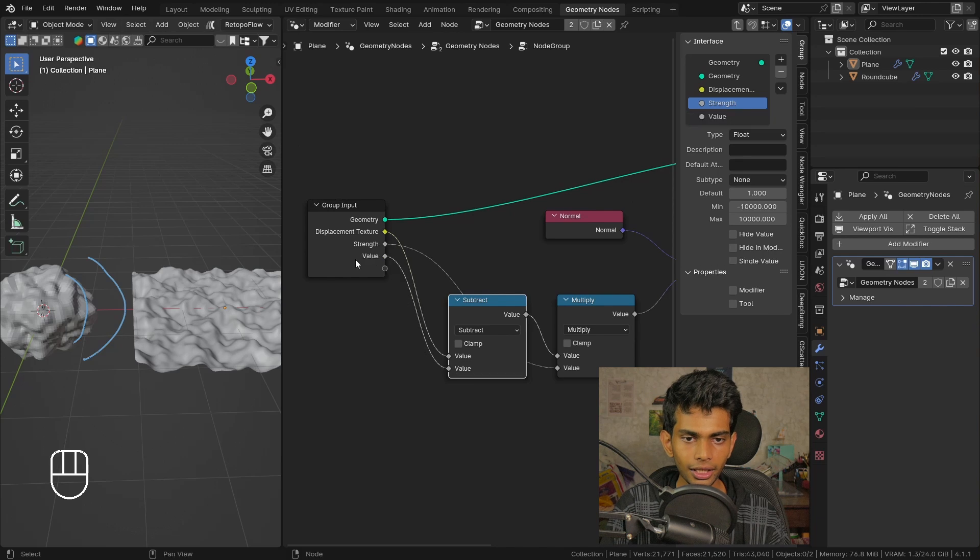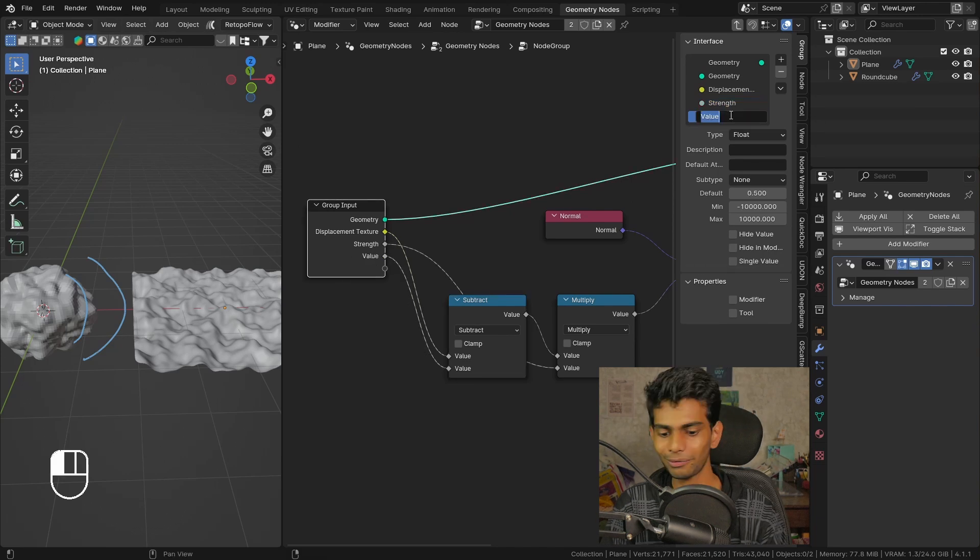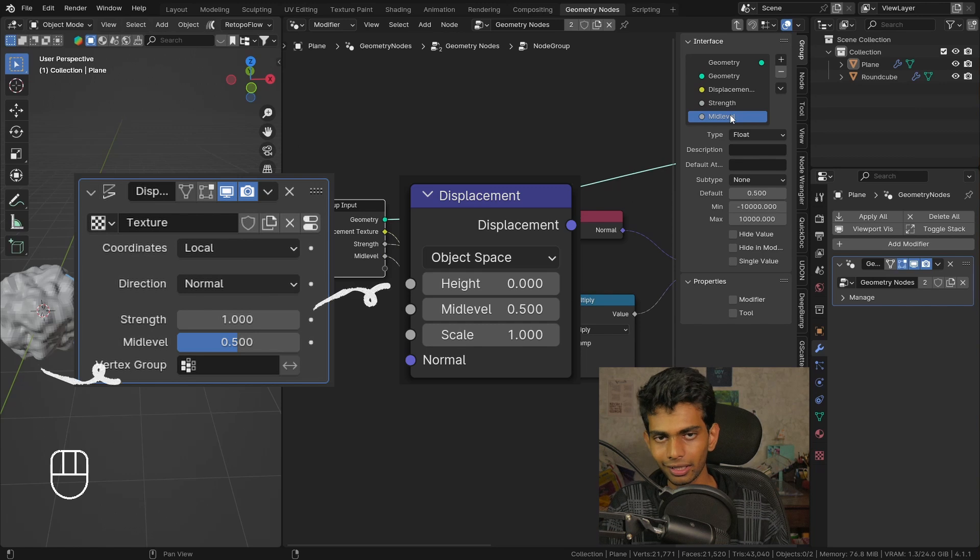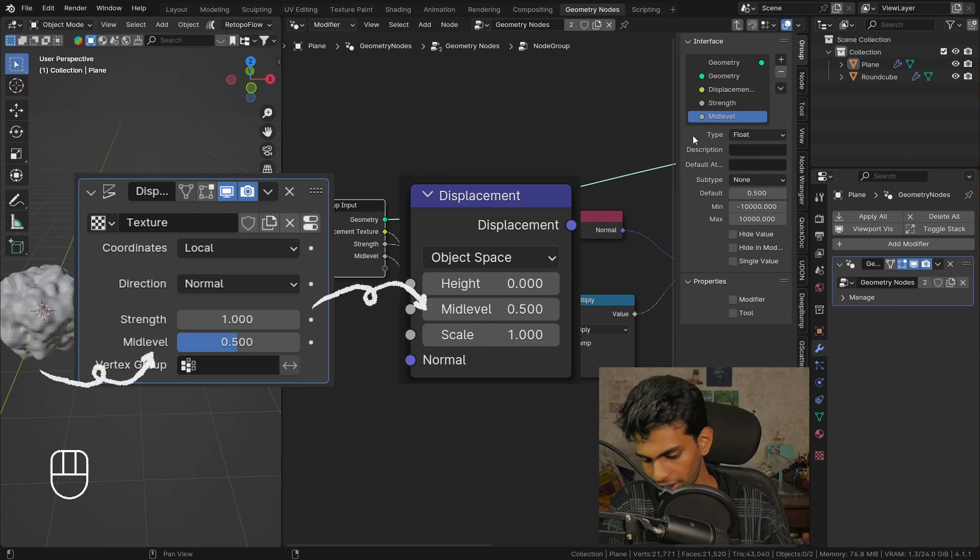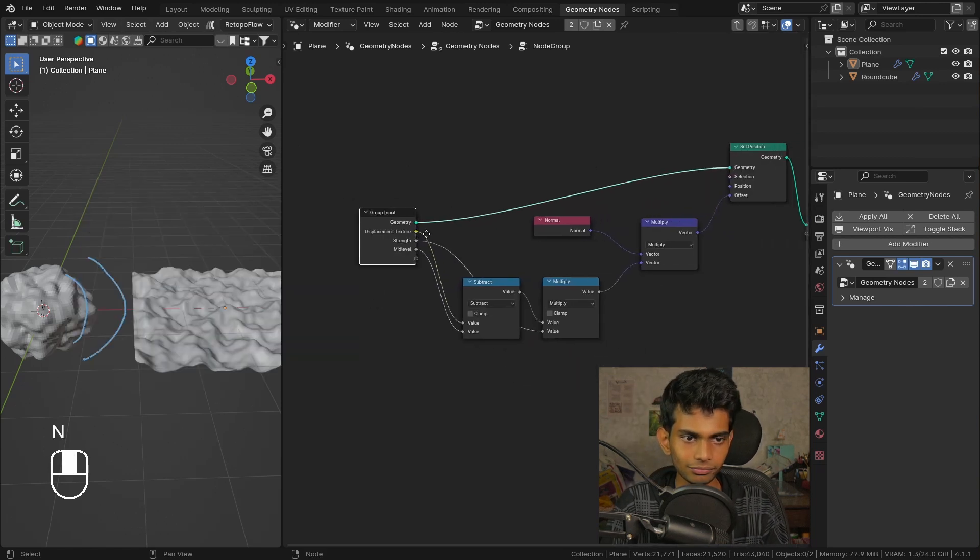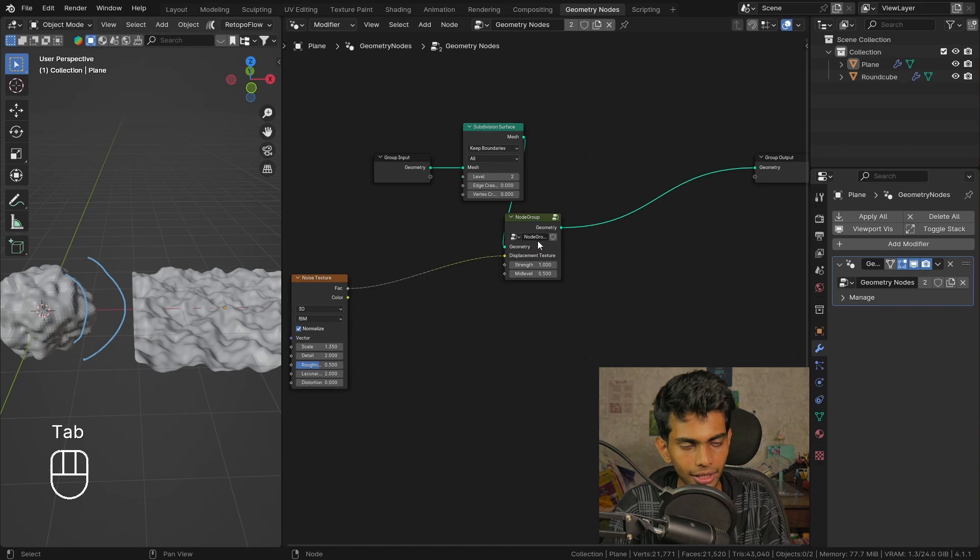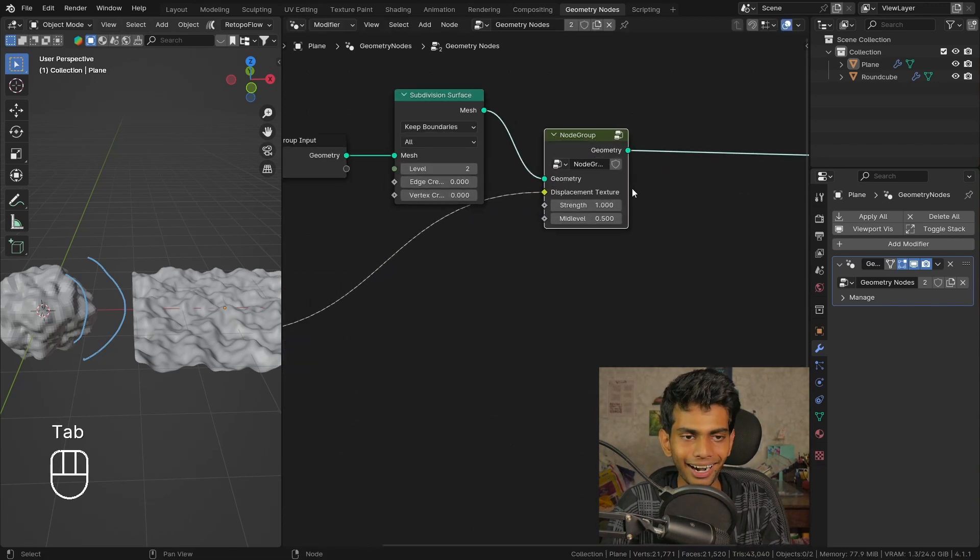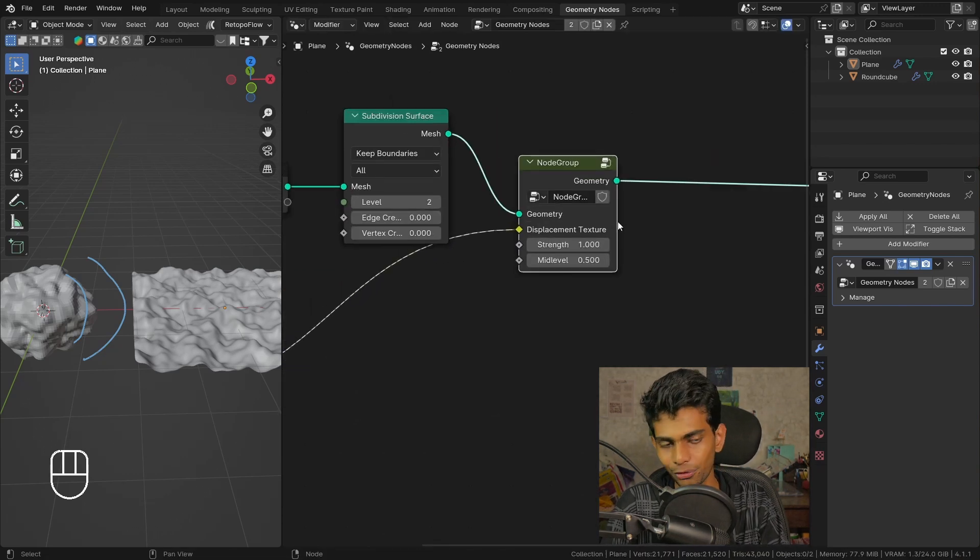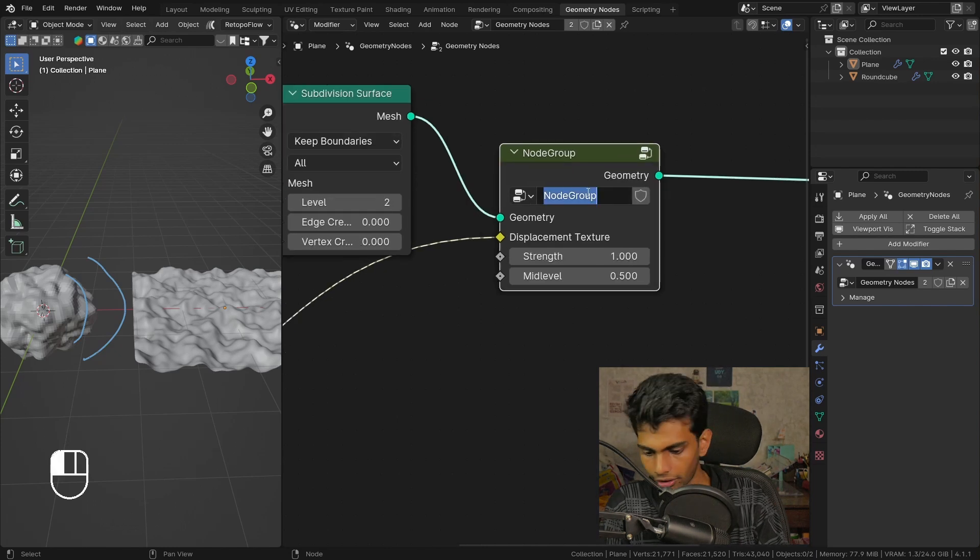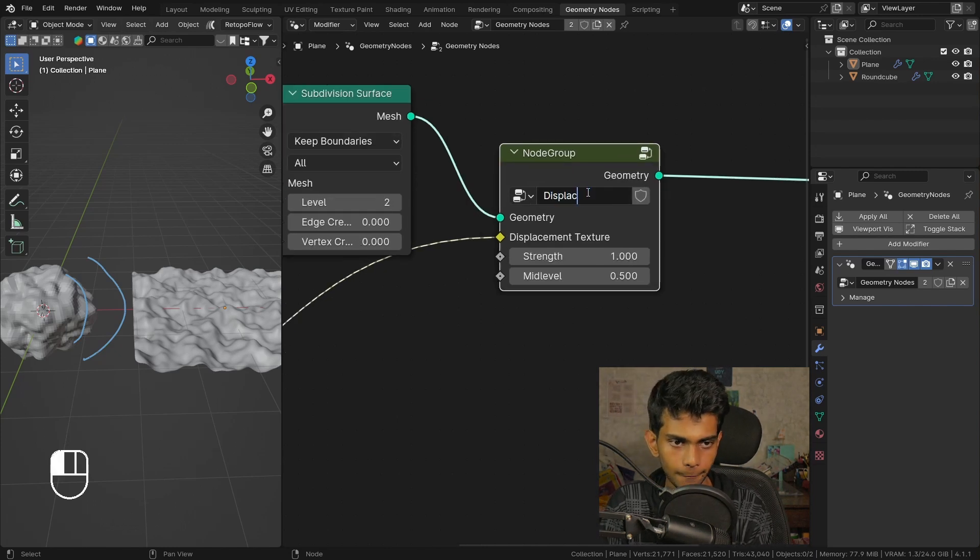Let's also plug the strength into here and rename this to strength. We can also plug this subtract node - this is the mid level value that is present in all the displacement modifiers and the node in the shader editor. Now we can go out of this node group by pressing Tab. There we go, we have our own node group that we can reuse in our future projects, and we can call this displacement.